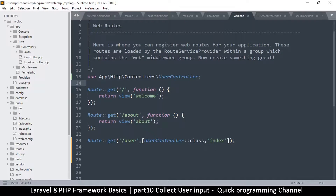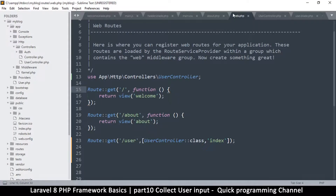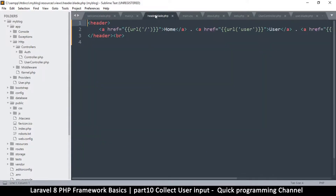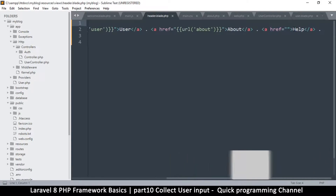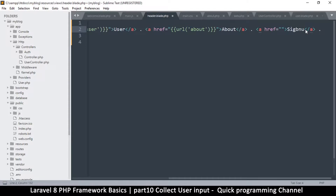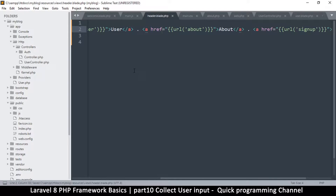Welcome back. What I want us to look at is how to submit some user data. Let's say you have a sign-up page and you want users to sign up using that page. For the sake of having a link to that page, I'm going to go to my header.blade.php — the one we created as an include — and change 'Help' to 'Sign Up', so I have somewhere to click to go to the sign-up page. I'll copy the same link and change that to sign up as well.